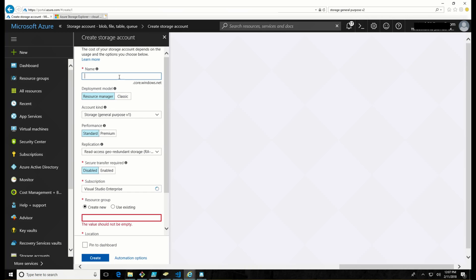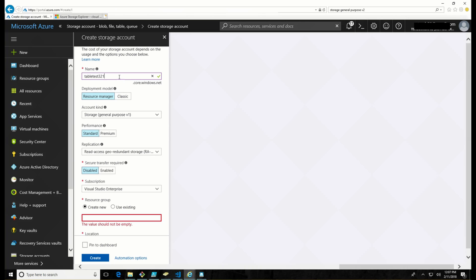All right. We're going to call this table test 321 if it's available. It's thinking. Yep, it's available. So there's some restrictions around storage account names because they are globally addressable. They have to be a format that's compliant with URLs, no caps, and it has to be globally unique.